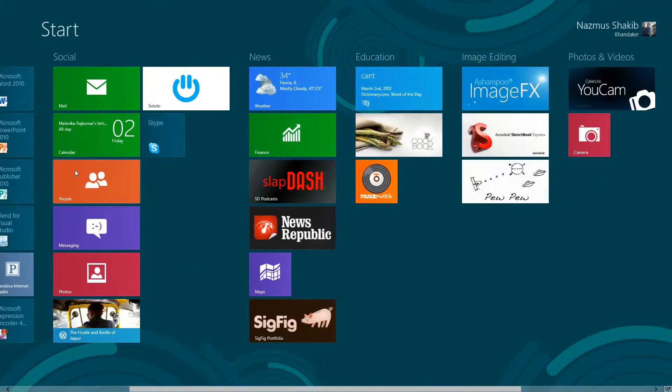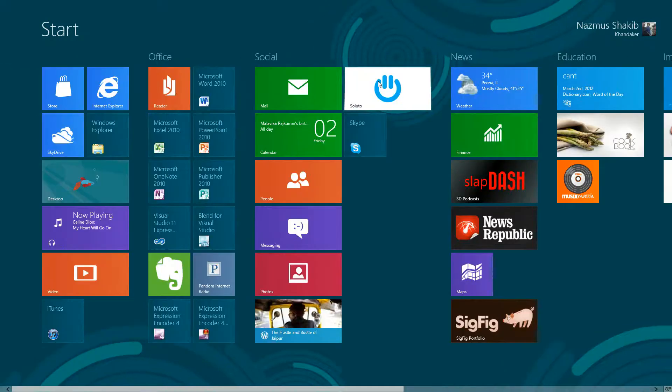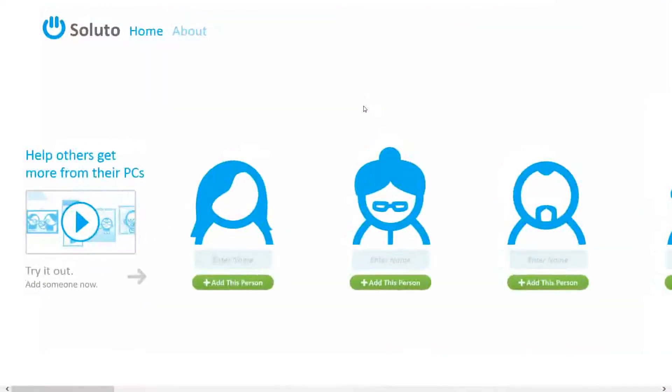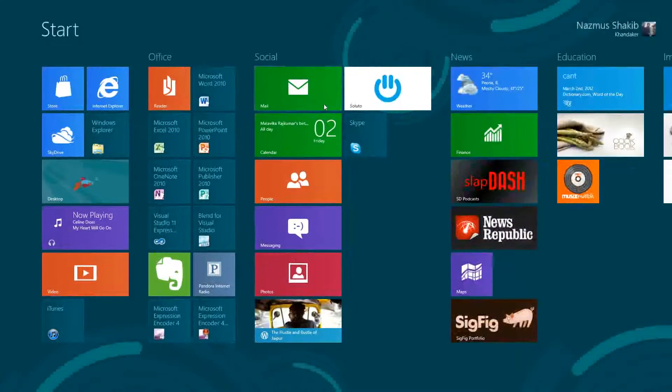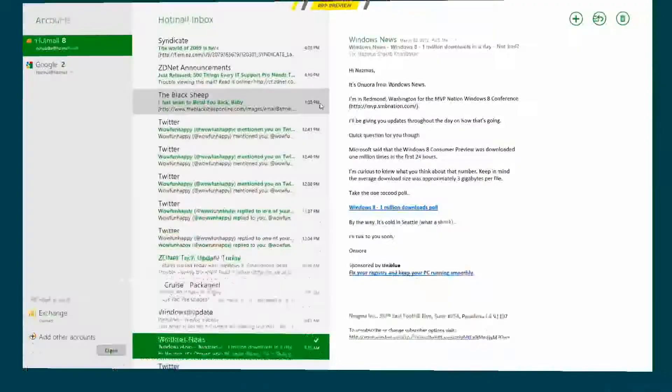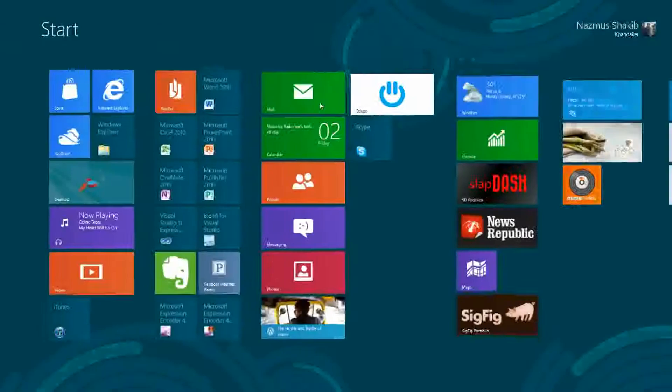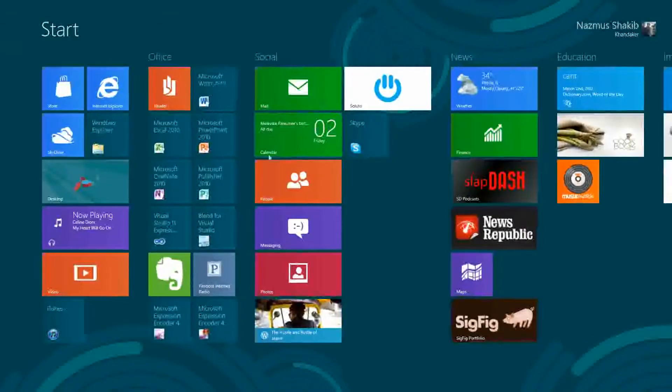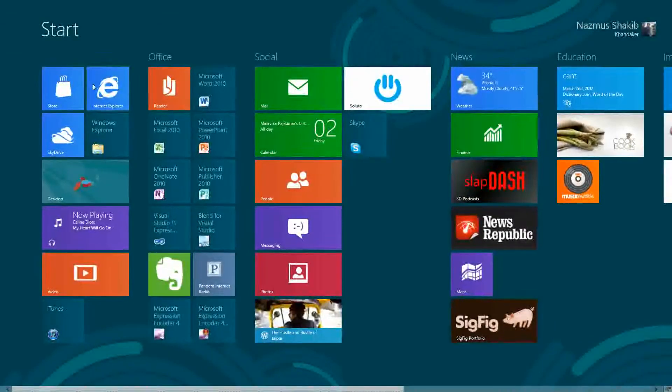Let's open up this tech app, it's a nice little app. I'll talk about it in another video. Let's open up Mail. Let's open up Internet Explorer.